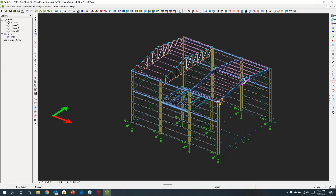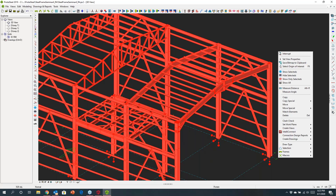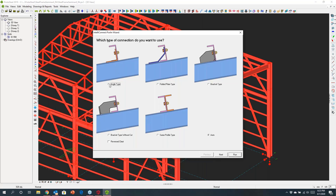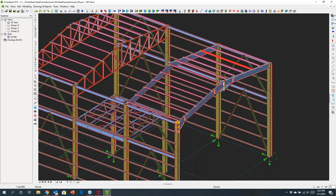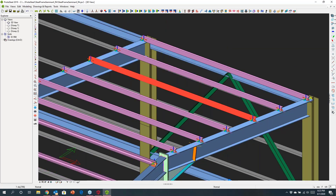If I had to go away and manually choose every connection I could be here for some time, so we've introduced a platform called Intelli Connect. Selecting this model, I can use Intelli Connect to automate the design of many standard connections. I'm going to design the purlin connections — I can choose preferences for how the purlins are connected, maybe an angle cleat reversed — then run it, and it goes away and forms those connections for all the purlins on the roof.